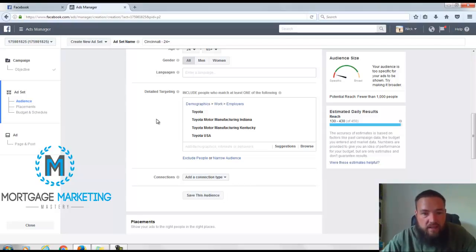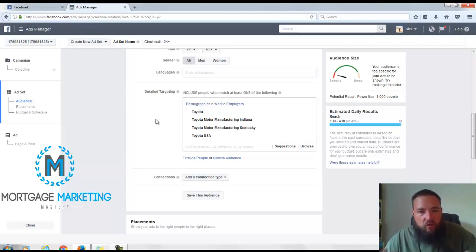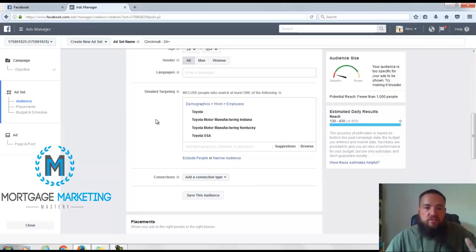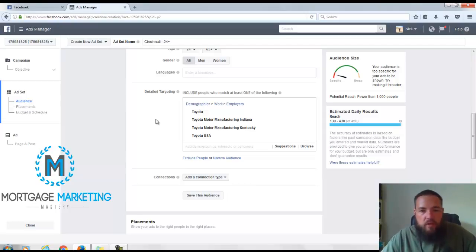I just want to show you how you could do that. If you like this kind of thing and you're interested in making real estate and mortgage ads, you should check out the Agent Attraction System inside of Mortgage Marketing Mastery, our private program.